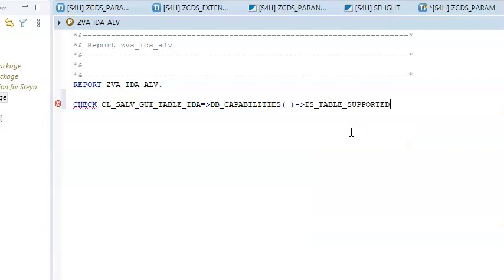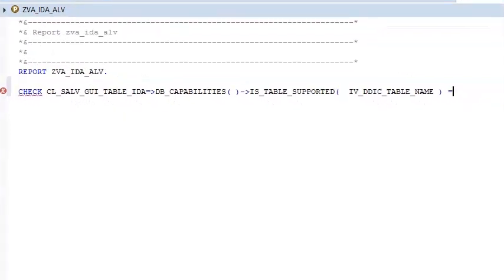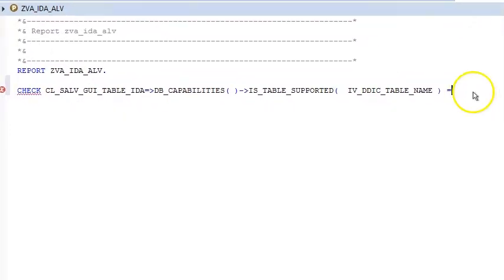We have IS_TABLE_SUPPORTED from the drop-down. Then we have IV_DDIC_TABLE_NAME — I'll write this as IV_DDIC_TABLE_NAME. The table name is equal to whatever table from which you want to get the data. I wanted it to be LFA1, so in the bracket we need to write LFA1.